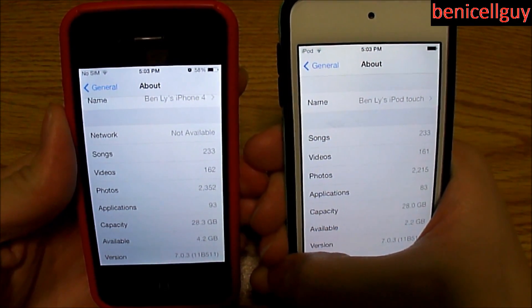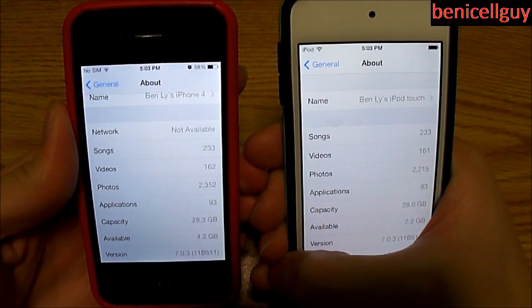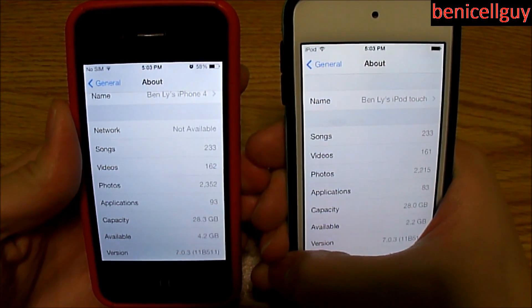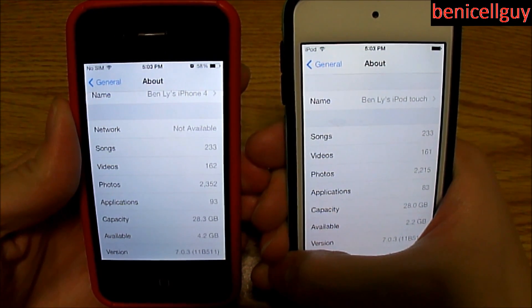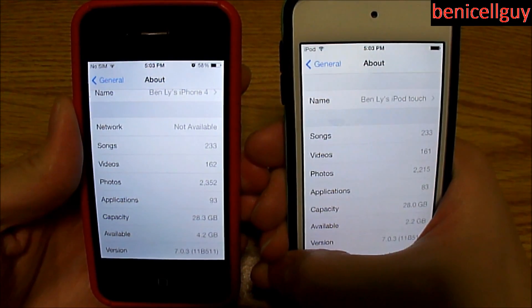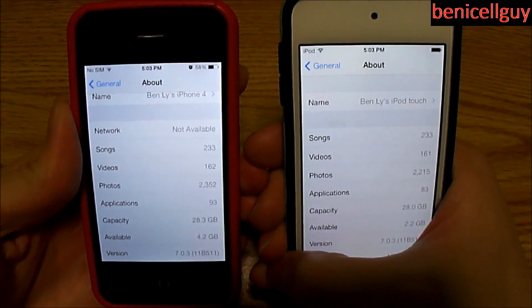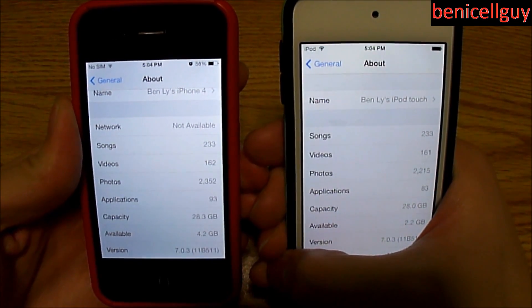What's going on guys, my name is Ben. Today in this video I want to go ahead and show you guys something. Yesterday I updated both these devices.